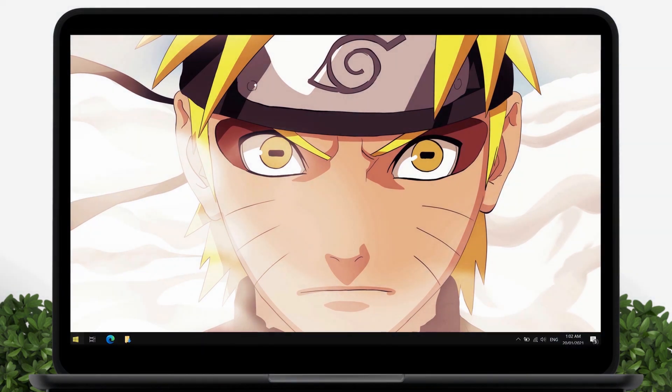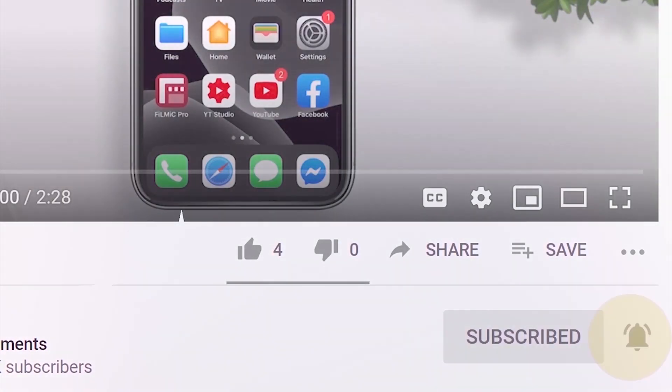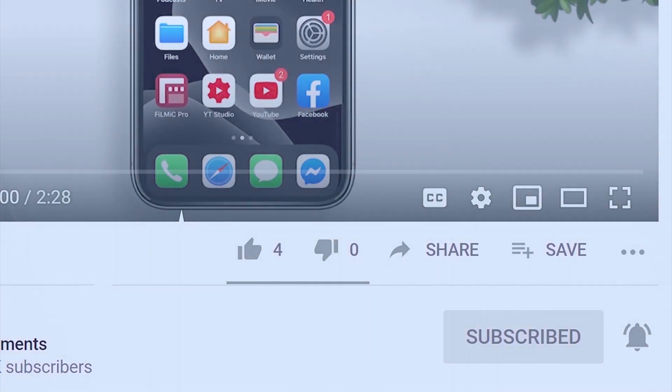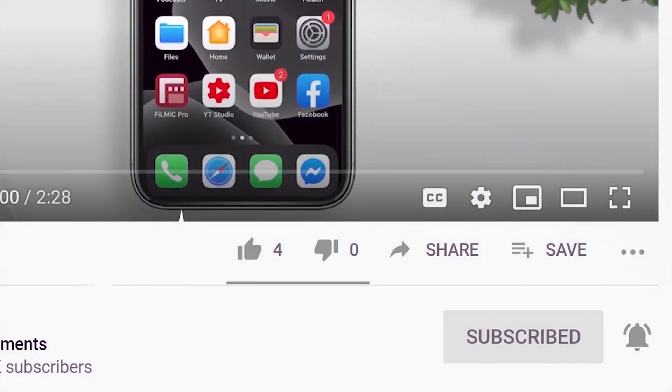But before that, if you're new to the channel, please subscribe and hit the bell button to be updated with our latest upload.